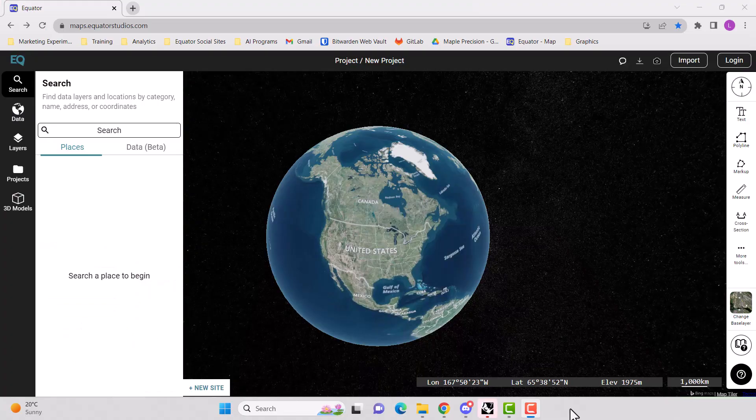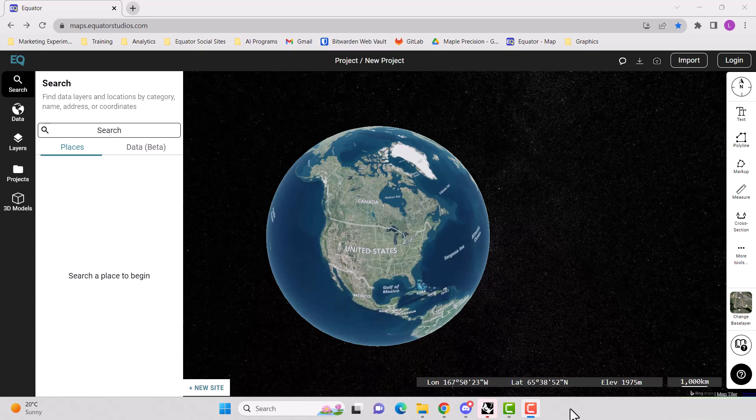Now, if you have an AutoCAD drawing file that contains the Z coordinate for your contour lines, then you can skip this step. If not, I'm going to show you how to use Equator to find contour data and download it as an AutoCAD drawing file.